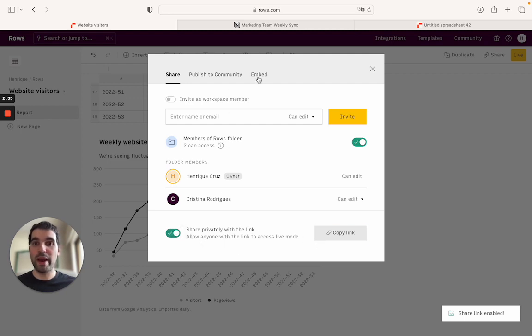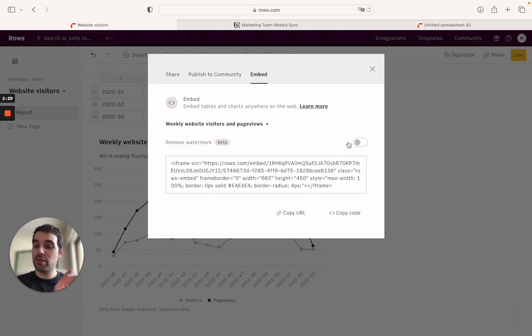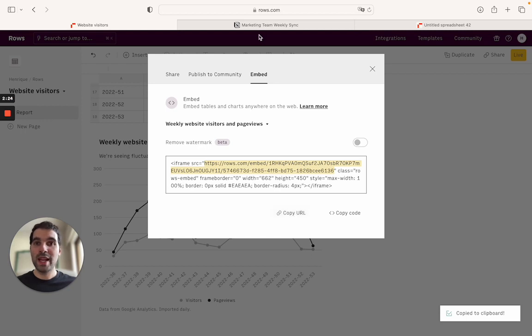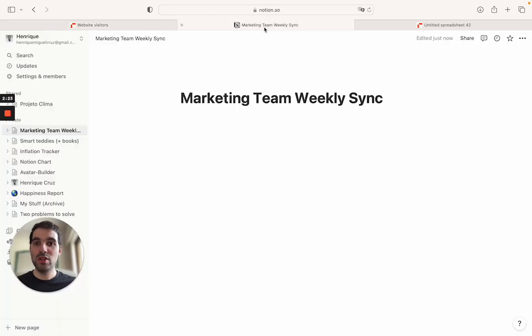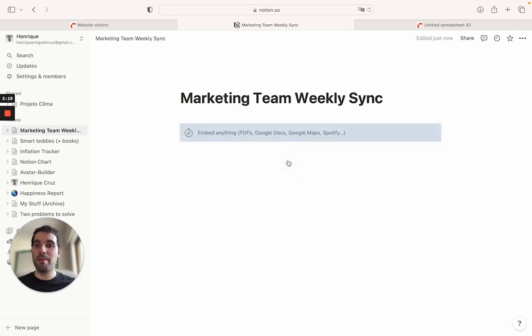So now you see it's shared with the link. I can go back to embedding. I can come here. I can either remove the watermark from rows or keep it. And I'll come here and I'll just copy the URL here. Now, the only thing I need to do is come to my Notion page, paste it, and now click create embed.